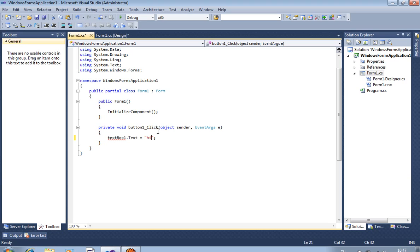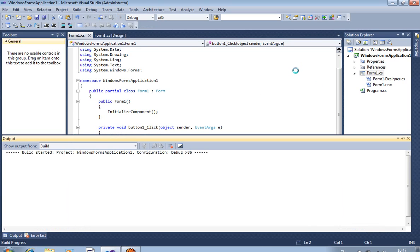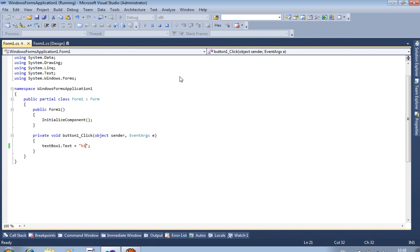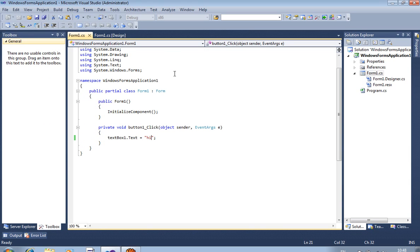Now let's run this application. First of all, we check whether there is an error or not. If there is no error, then we start the procedure of creating the setup. Now I get the output, so we start our procedure to create the setup file.